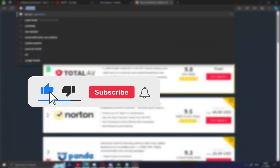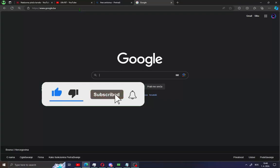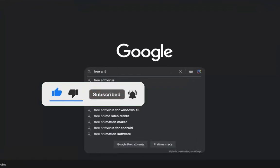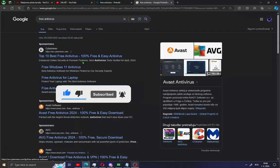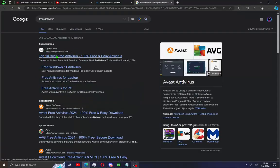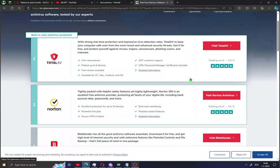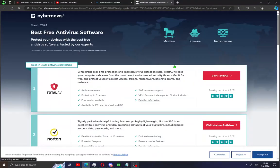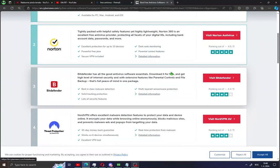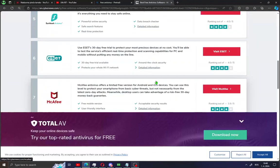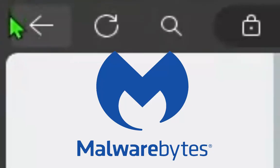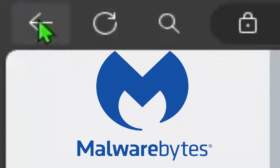First, what you need to do guys is just open your browser and search for free antivirus. You will see a site like mine — open it and you will see all the free antivirus options for your PC. In this case I'll show you the best one.